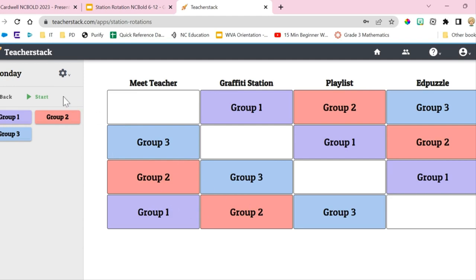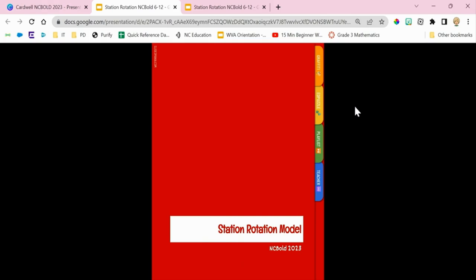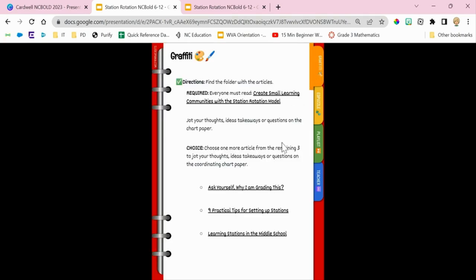Let's go over the station directions. We'll have about eight minutes per station and then you'll rotate through to the next. The graffiti station is typically an offline station, but for this webinar we're doing it online. Every participant will read the article 'Create Small Learning Communities with a Station Orientation' and jot down thoughts and questions on the chart paper. If you finish before the eight minutes are up, there are additional articles available, such as 'Nine Practical Tips for Setting Up Stations' and 'Learning Stations in the Middle School.'